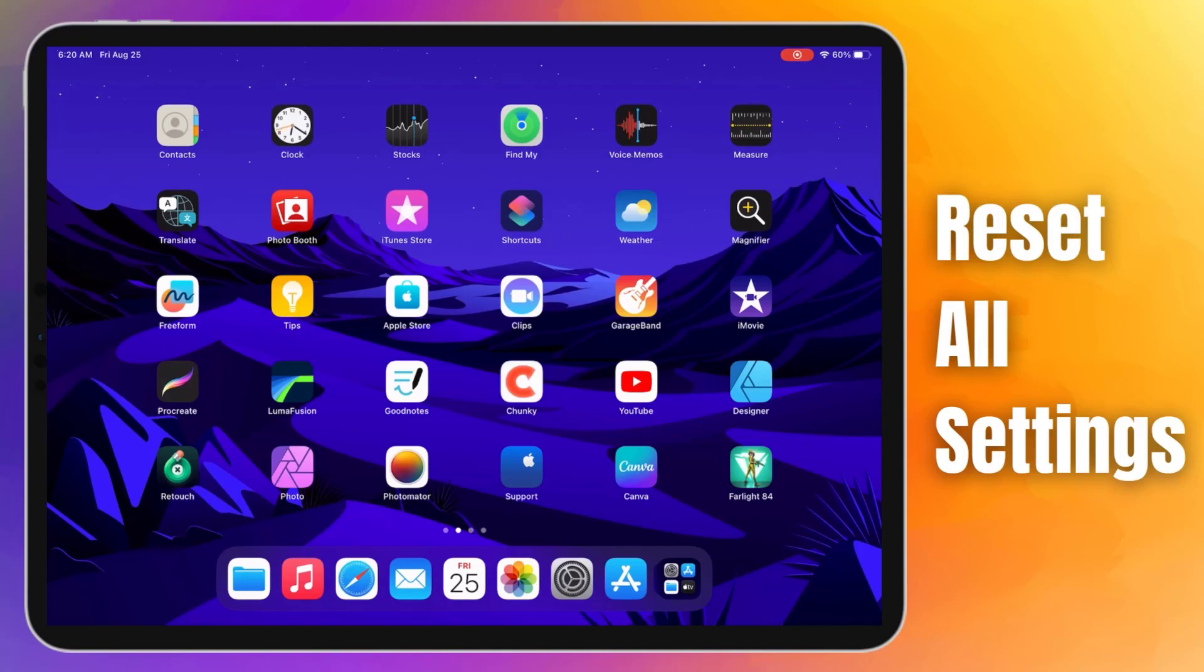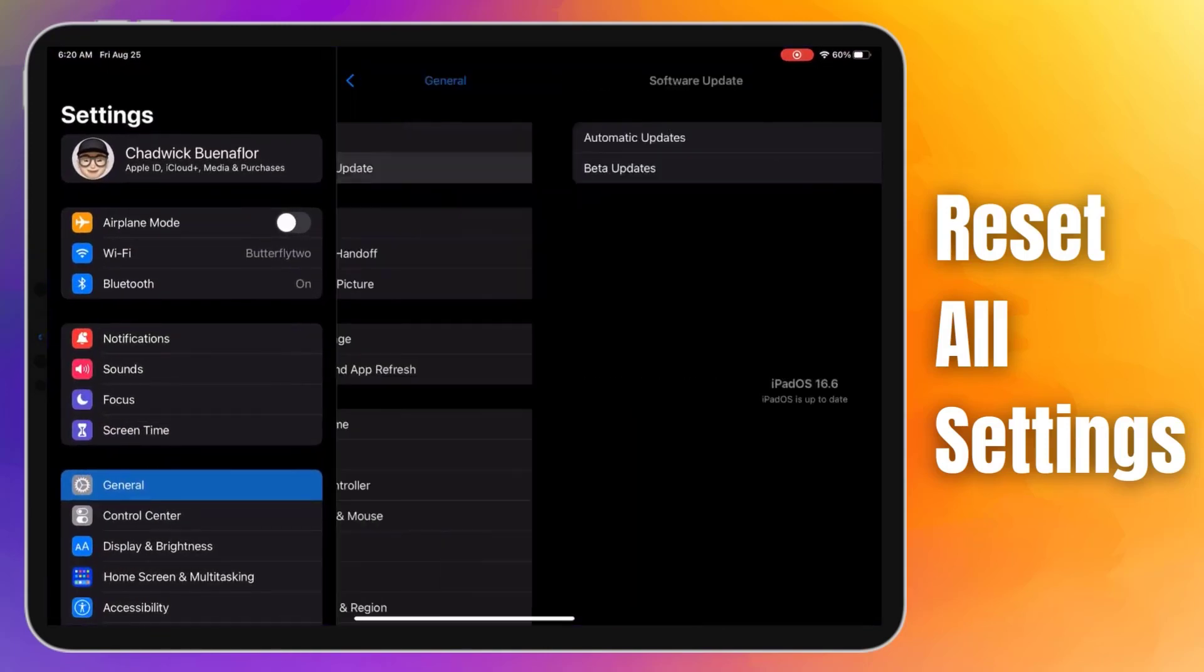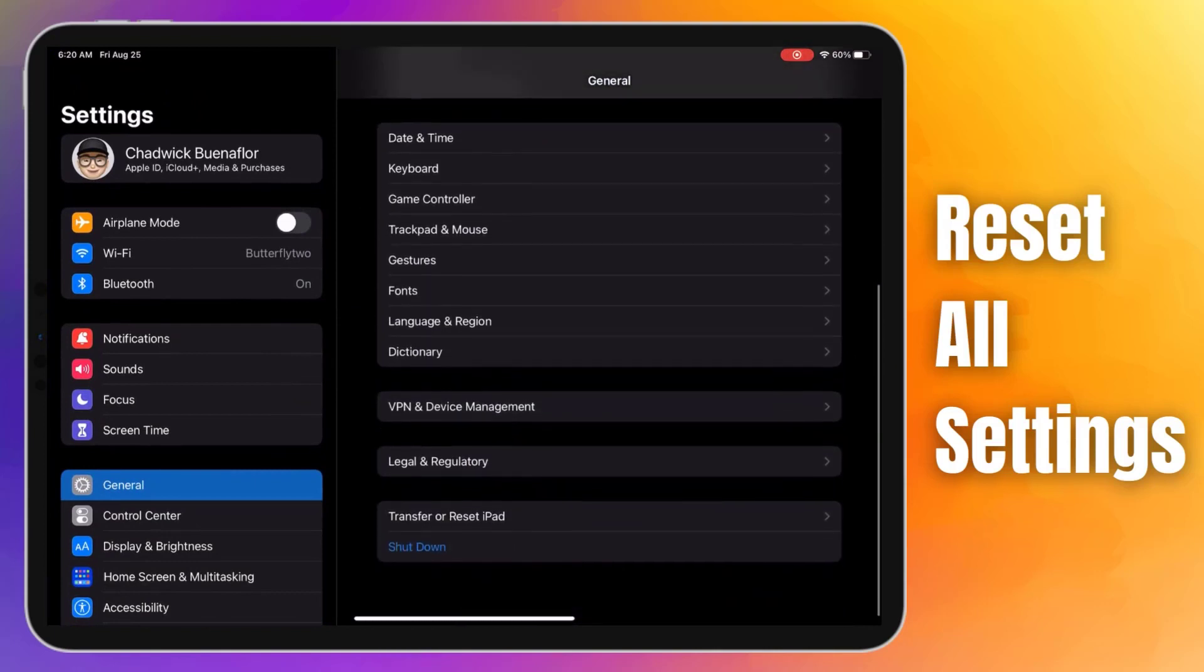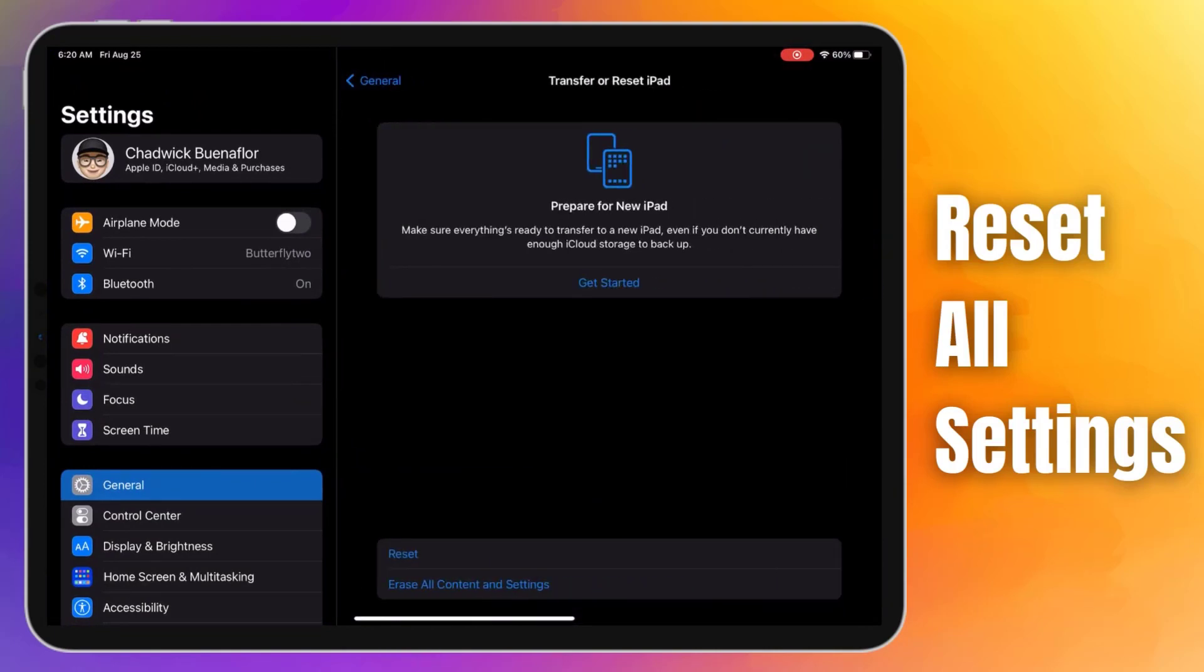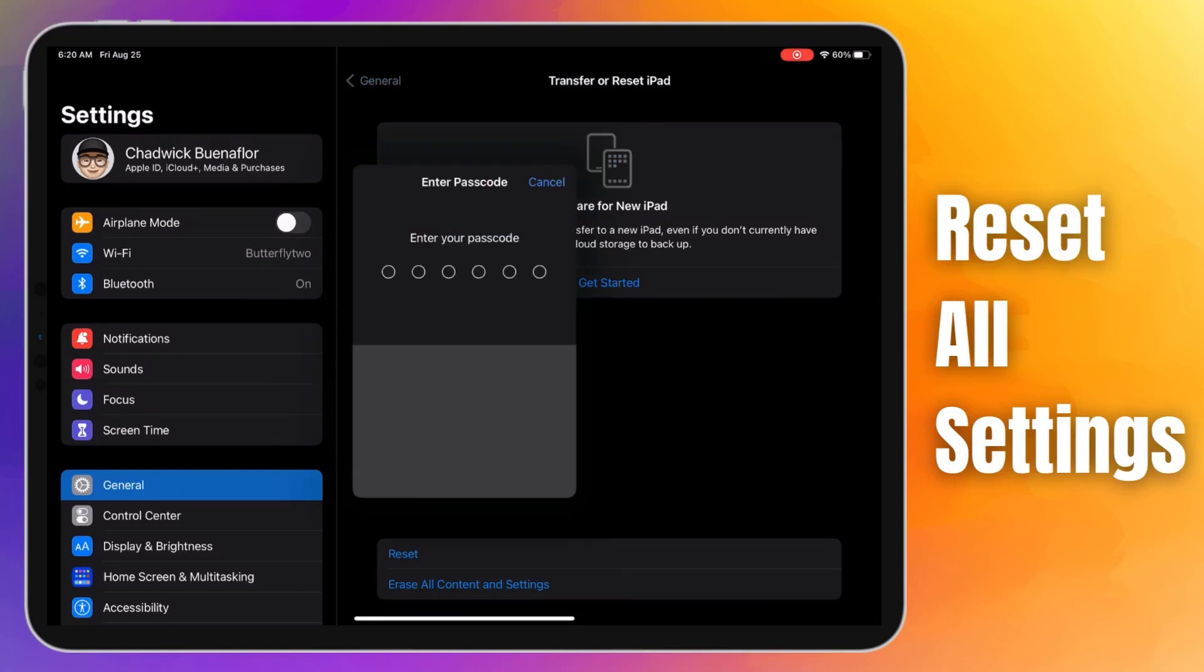To reset all settings, just open the Settings app, go to General, then tap on Transfer or Reset iPad. Tap on Reset, then on Reset All Settings. You will need to enter your passcode to proceed. Once the reset is complete, test the touch screen to determine if the issue still persists.